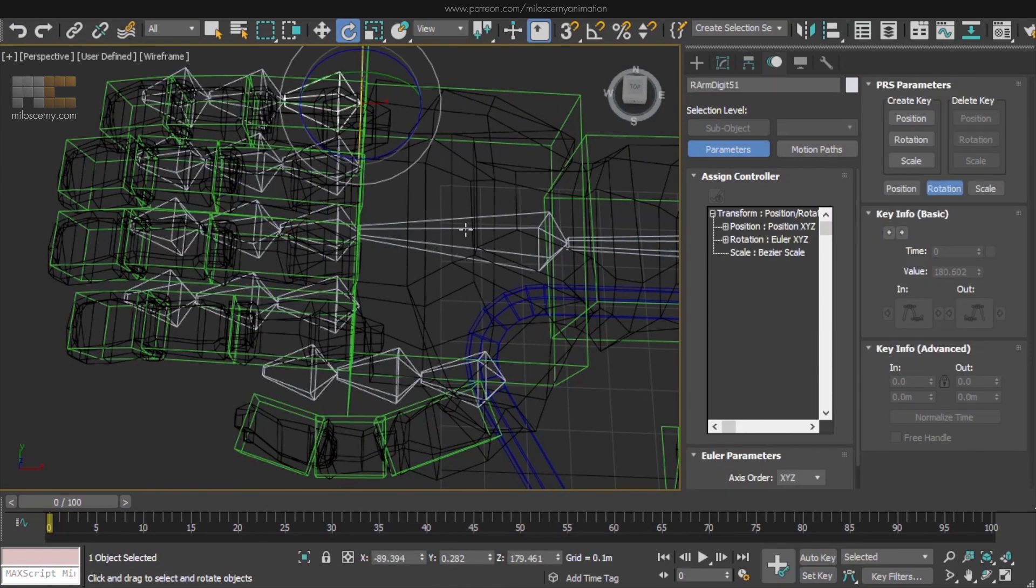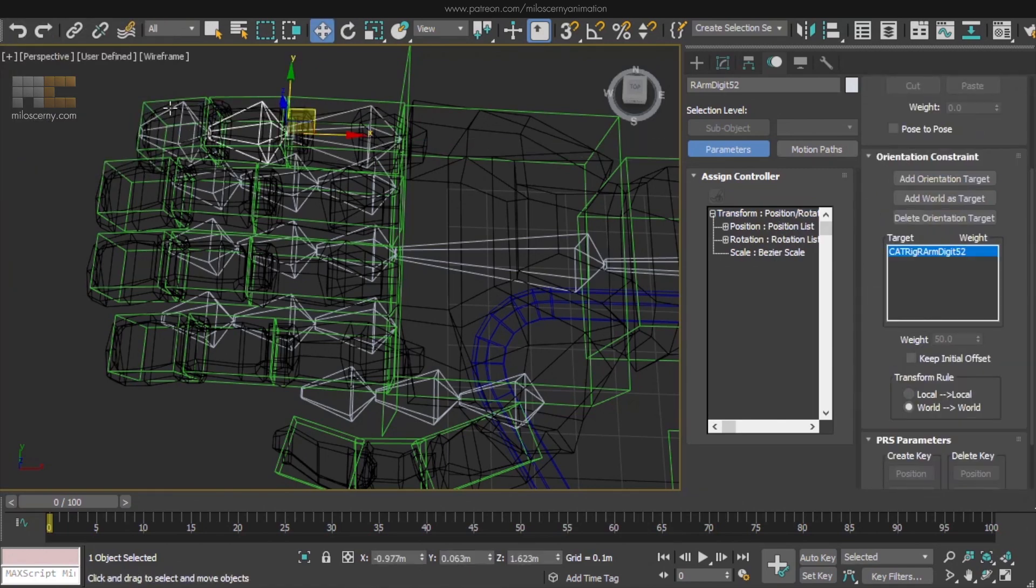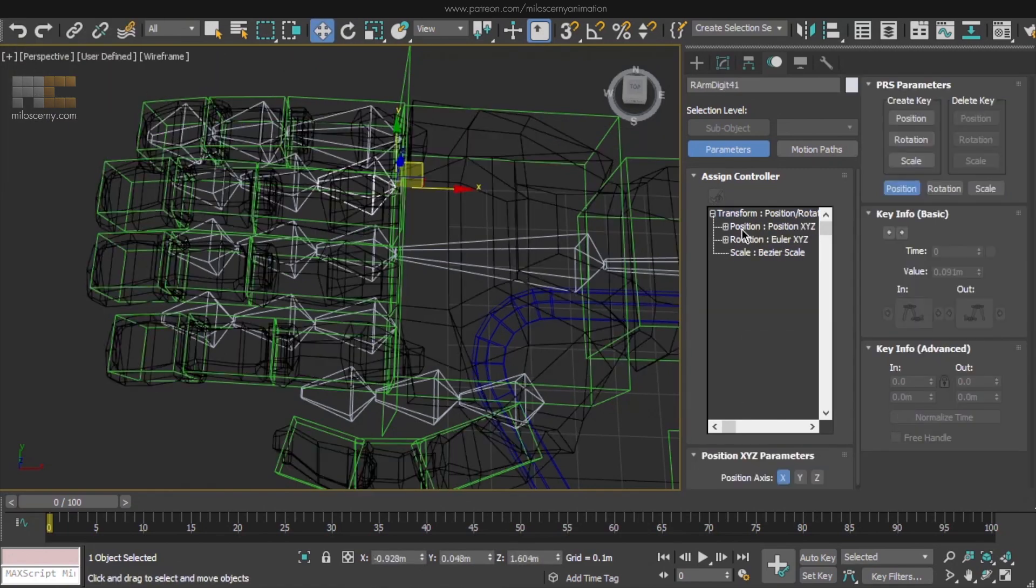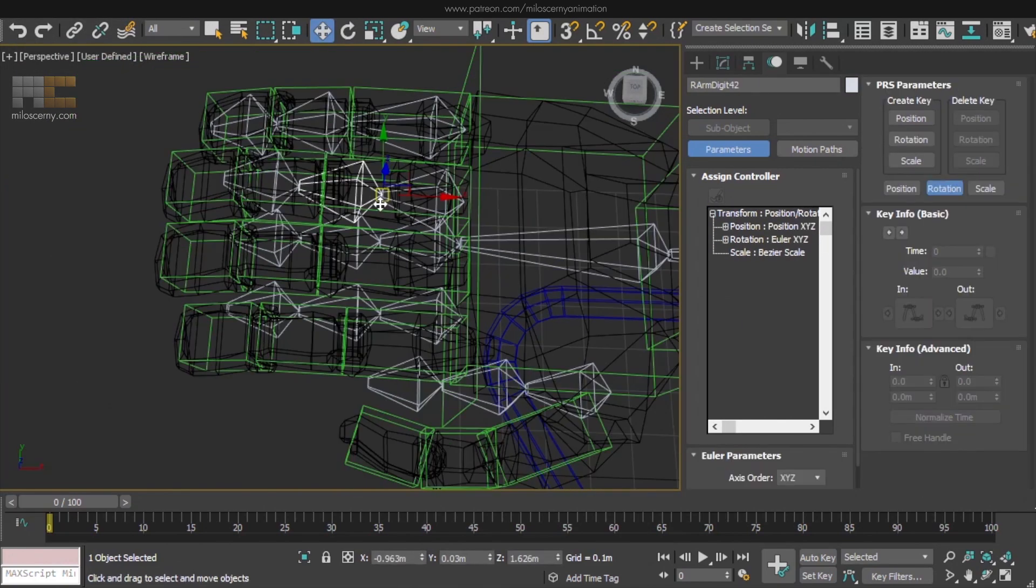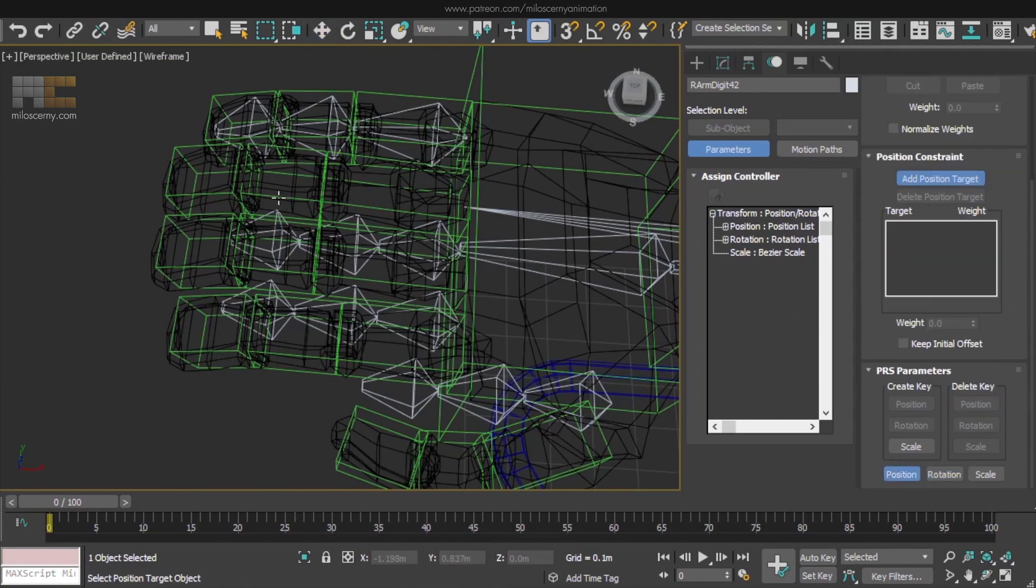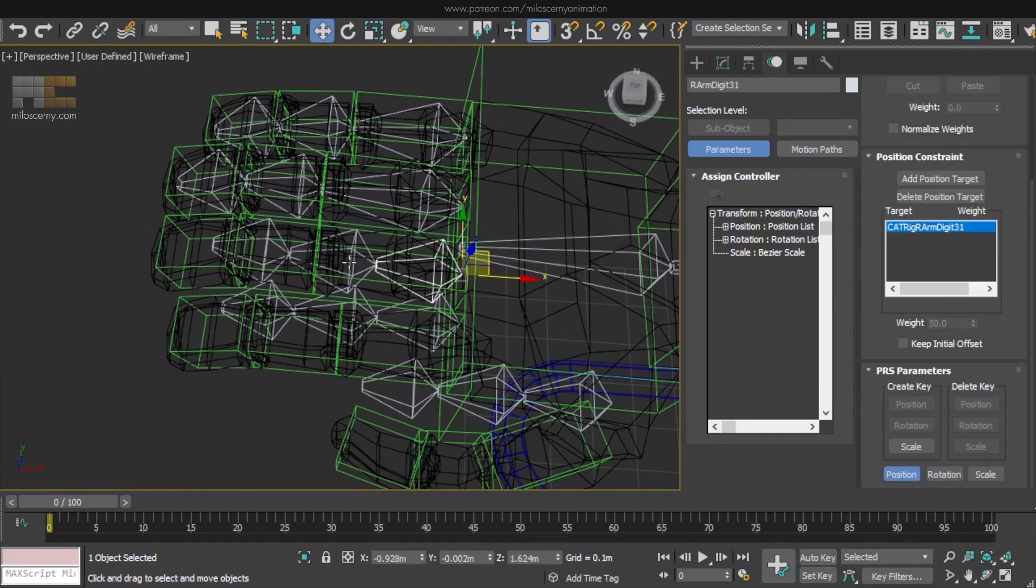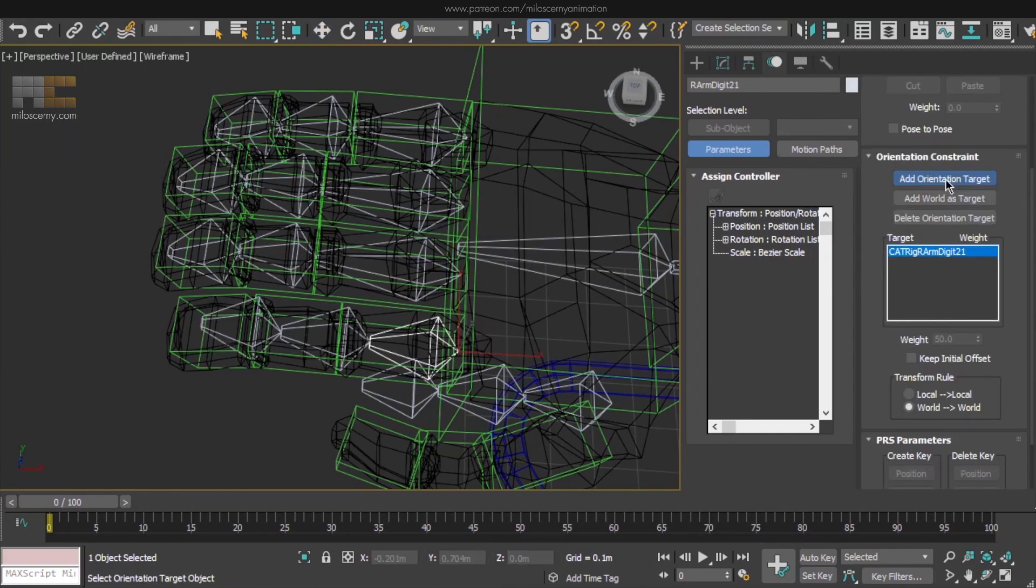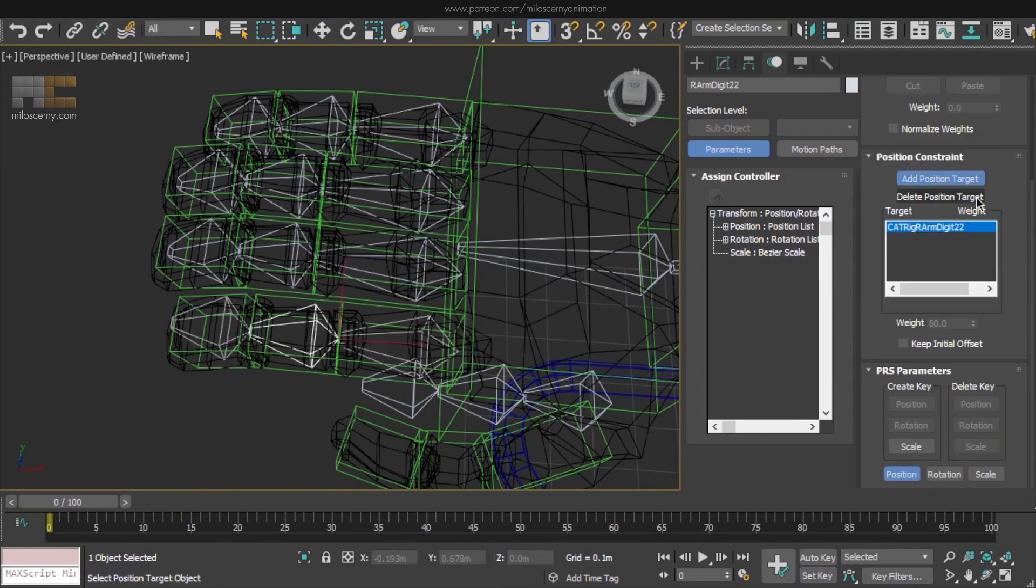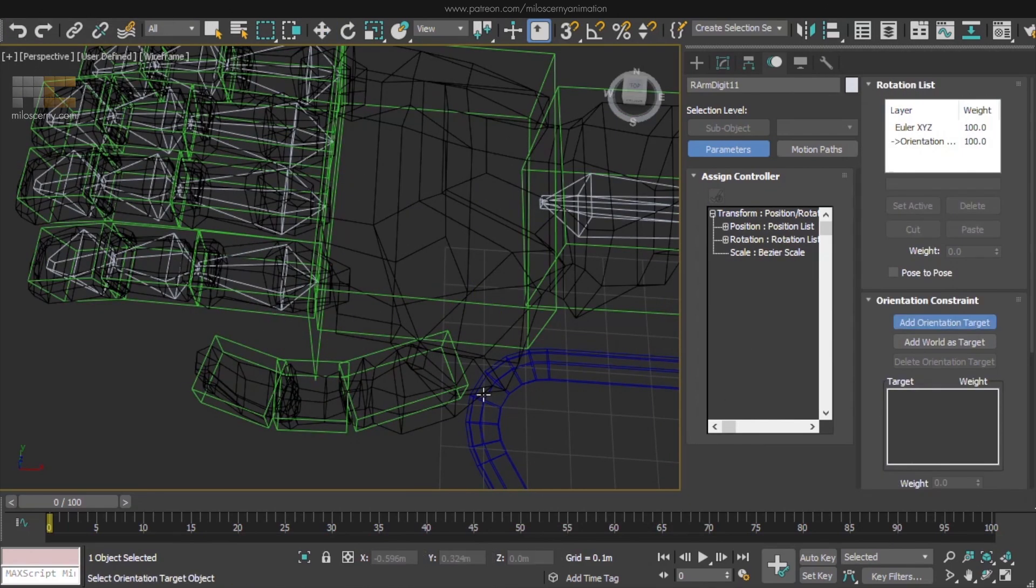So it really was just 3 steps to repeat over and over for each bone. Paste the transformation controllers from the template bone. Add position target and select the cat bone. Add rotation target and select the cat bone. And done. Move to the next bone. And this over and over for each bone.